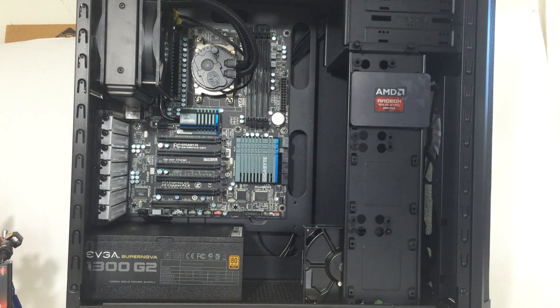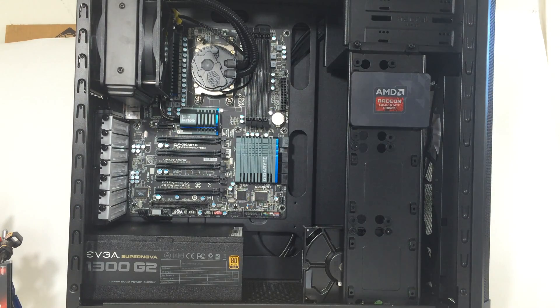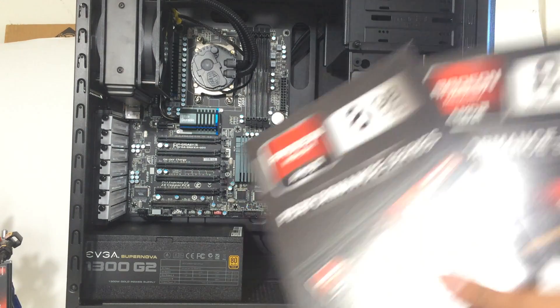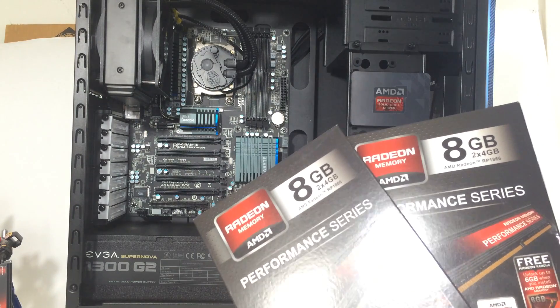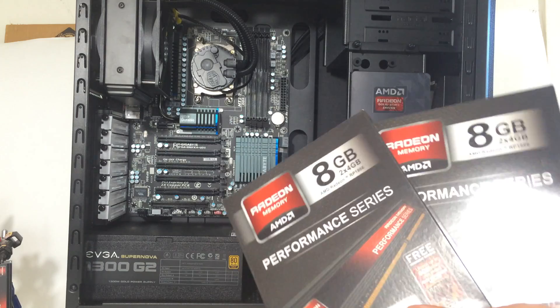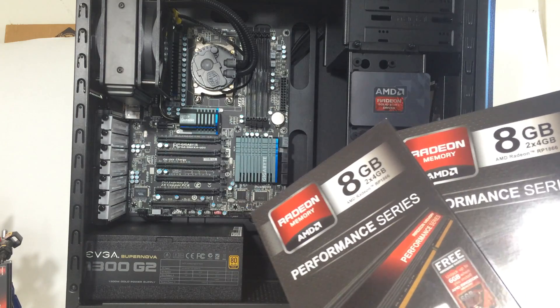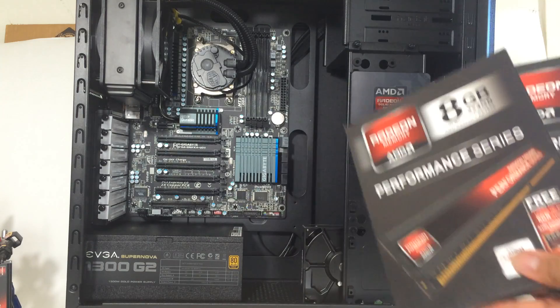This one would be a Radeon system without Radeon RAM, so I've got 16GB worth, 4GB sticks to go with my system.